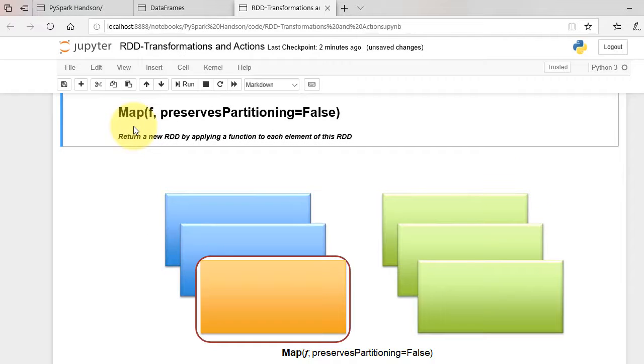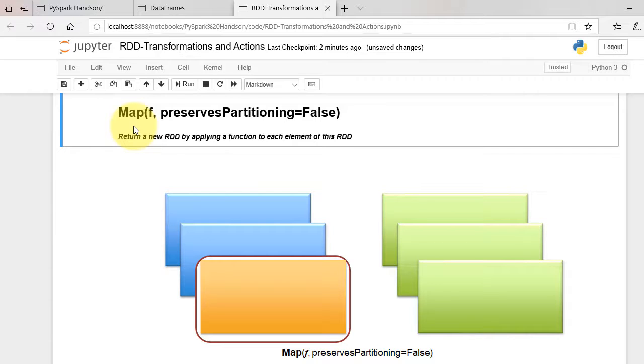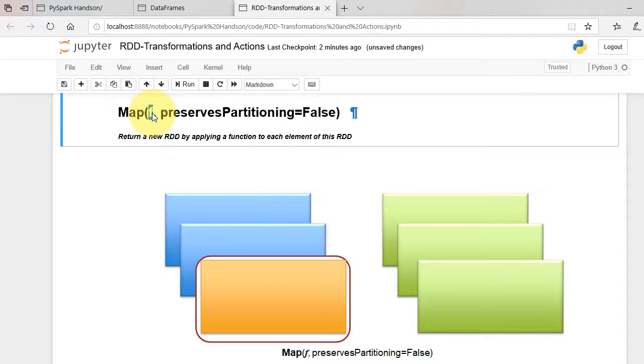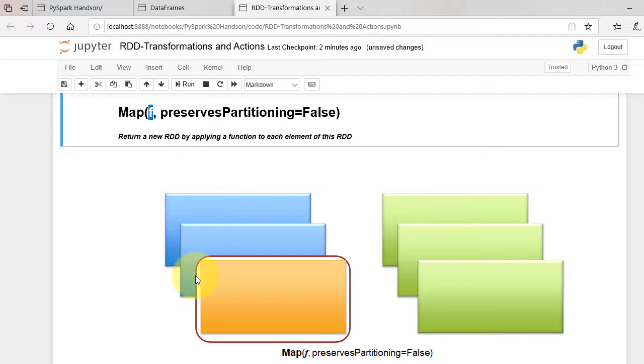Map method returns a new RDD by applying a function to each element of this RDD. The function is usually lambda function that defines some operation. Map takes this function and applies it to all the rows of the RDD.